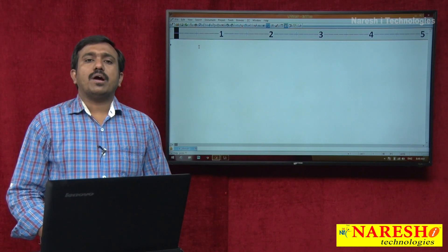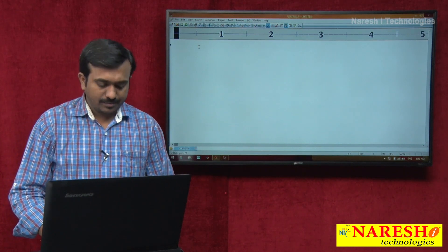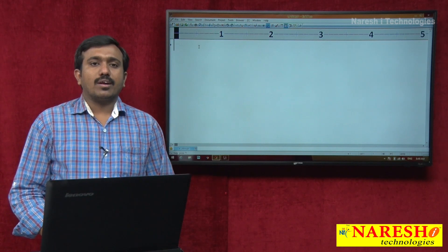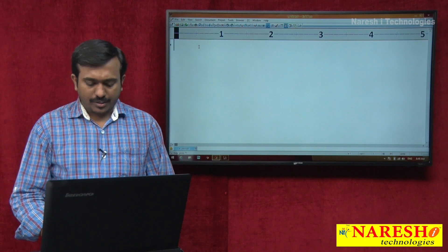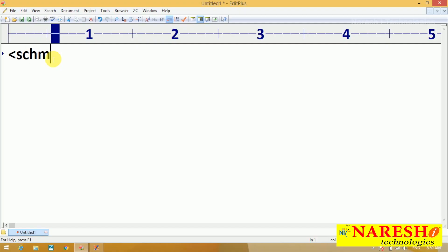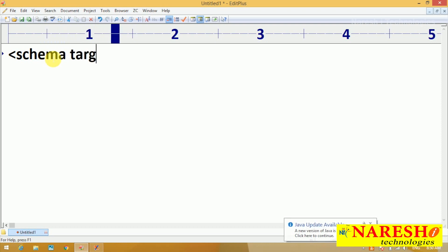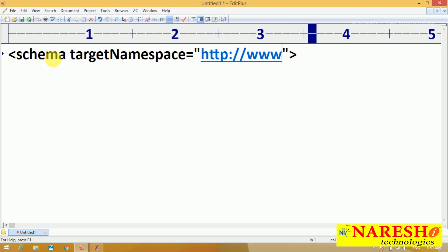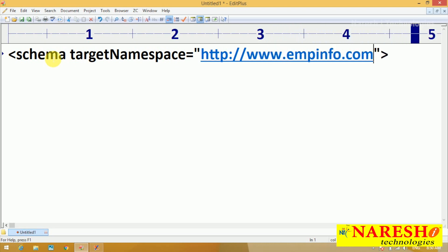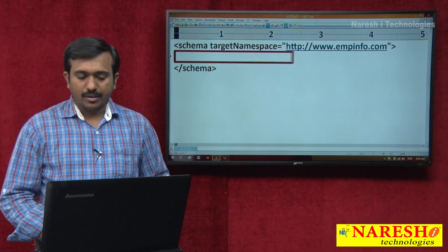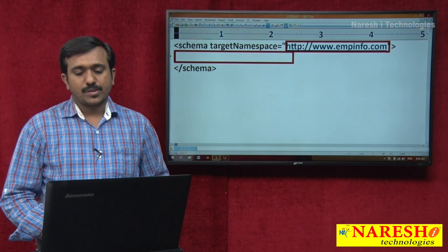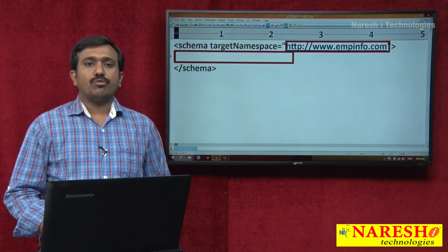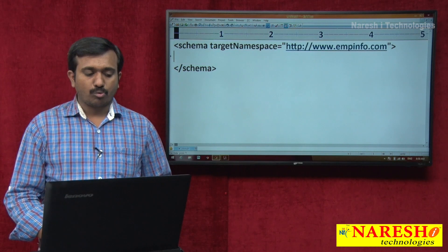In today's session, we'll cover how to map XML documents with XSD. In the last class we discussed the namespace concept. To create the namespace we work with target namespace — for example, http://www.empinfo.com — and in this schema, whatever elements you create all come under this namespace. At the time of using those elements we work with fully qualified names to avoid ambiguity problems.